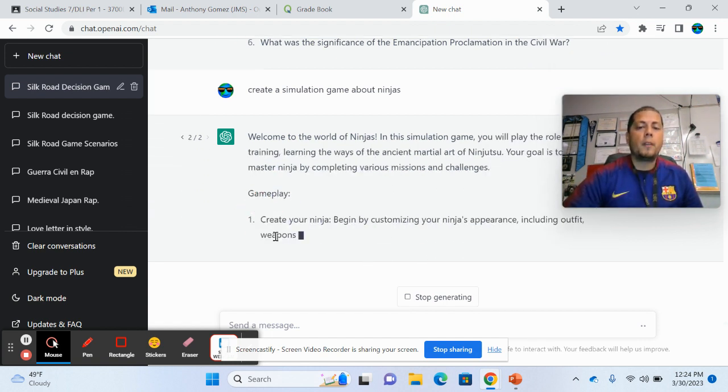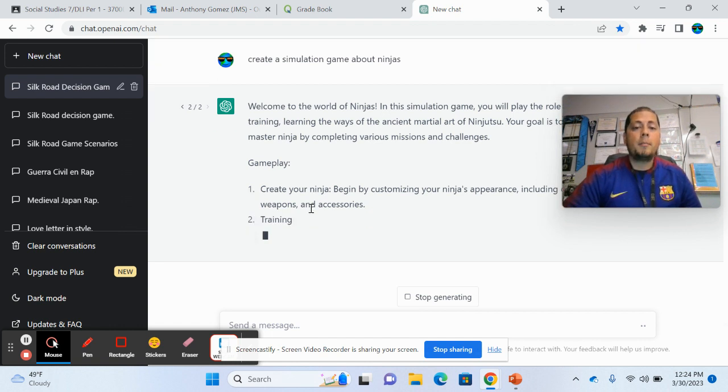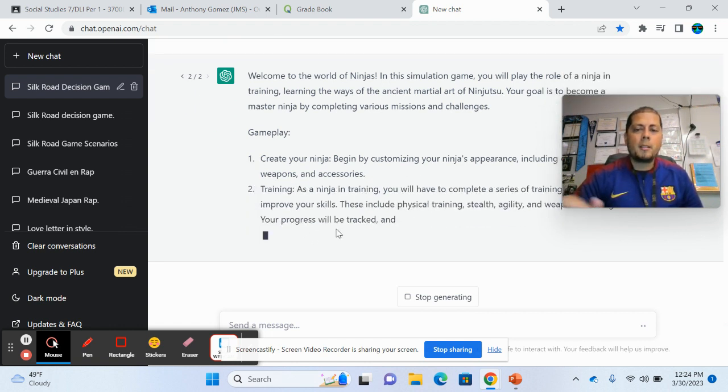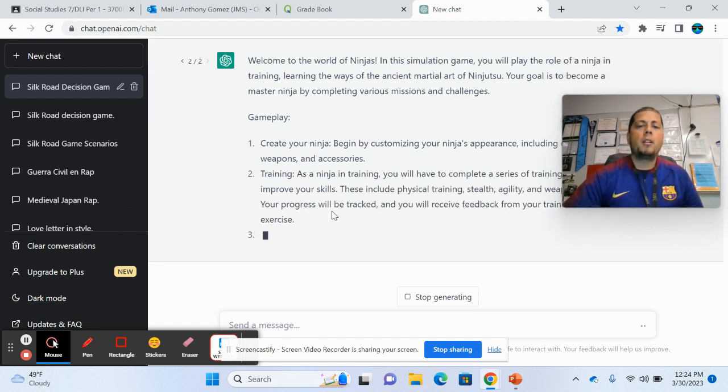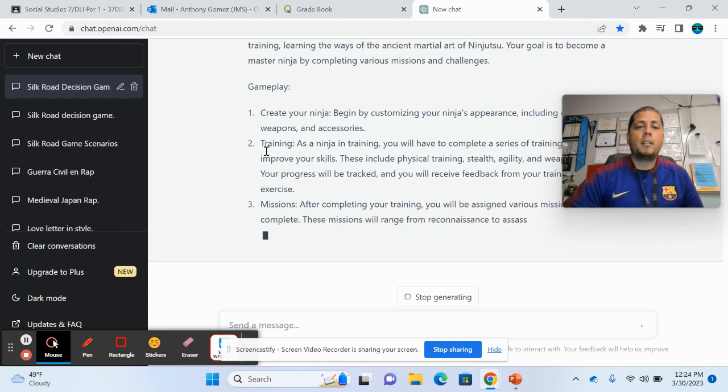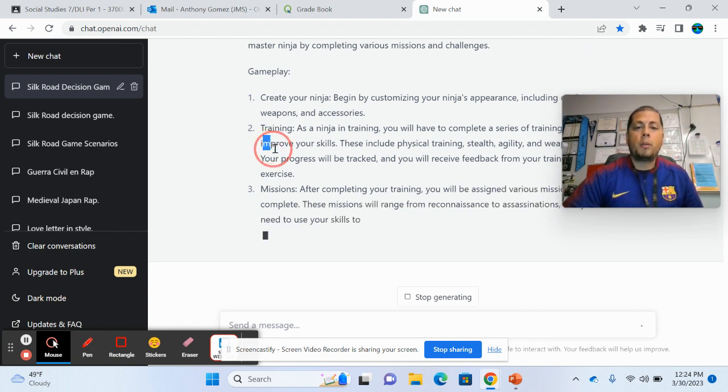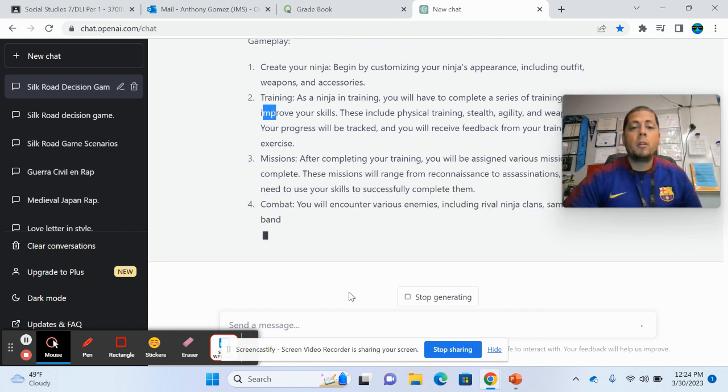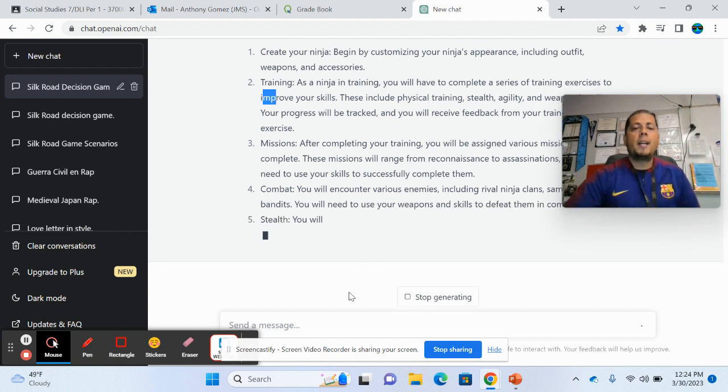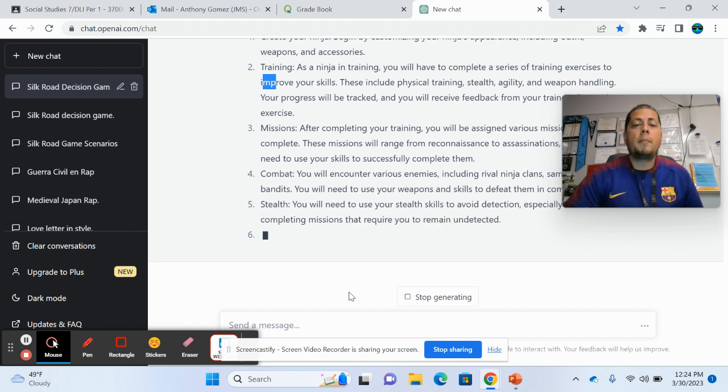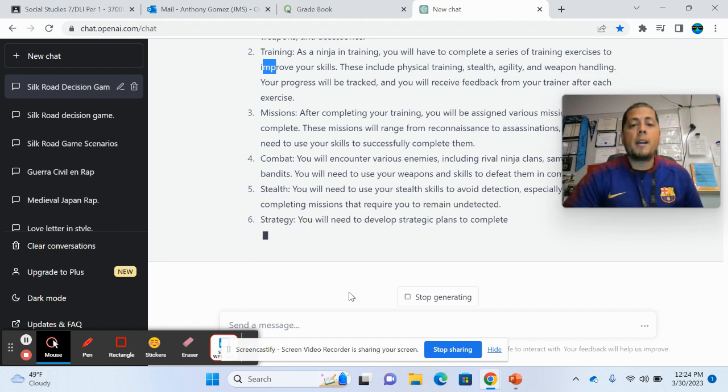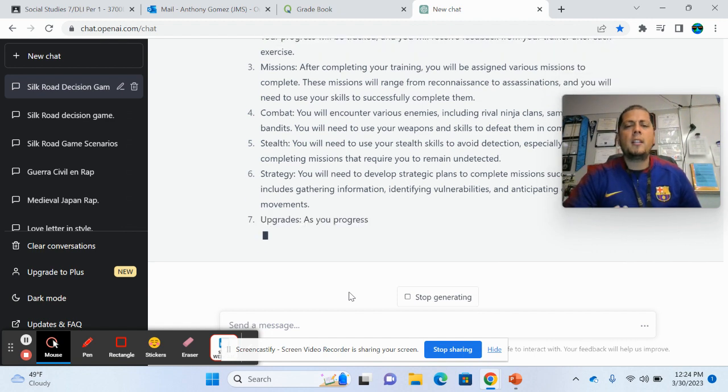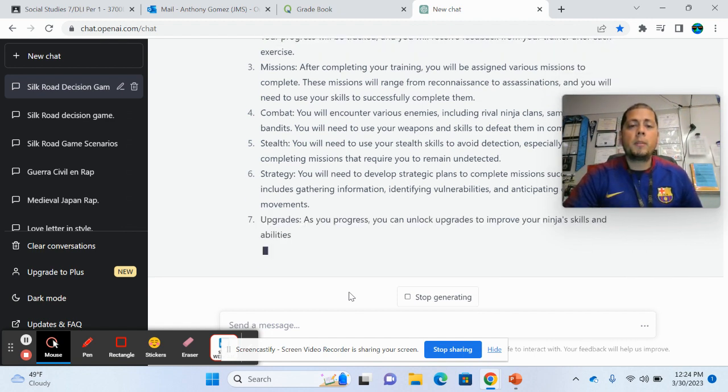It has gameplay, customizing your ninjas appearance. So sometimes some of the things might repeat a little bit, but now it's kind of different right now. It's just training. Now we're going to have missions that you're going to do. But again, the reason why it's so general is because again, I'm not being specific.